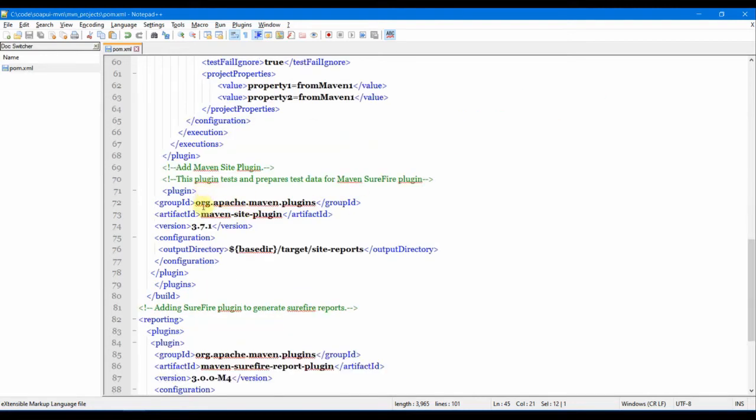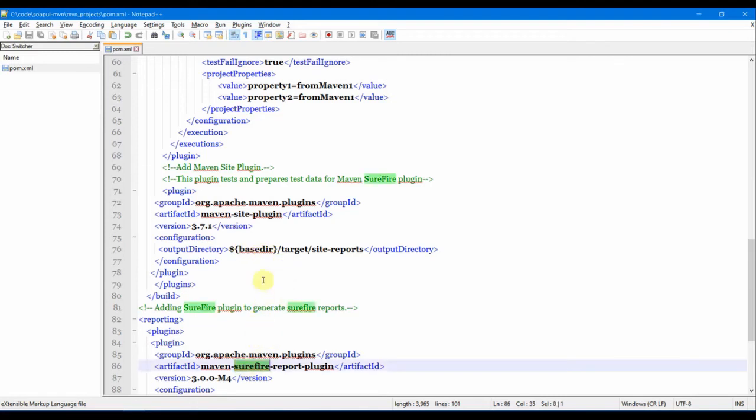Moving down, we have the site plugin which I have put in. Site plugin is used to generate the reports and documentation. This is required for our test reports. We need the site plugin. This will put all the information in a proper place when we run the Maven test or Maven site.